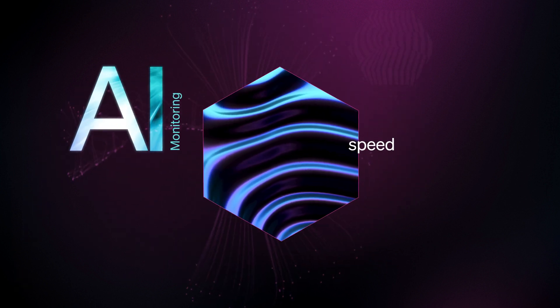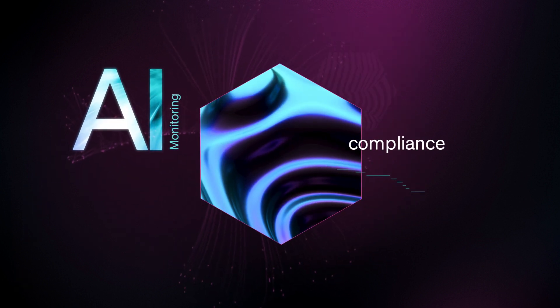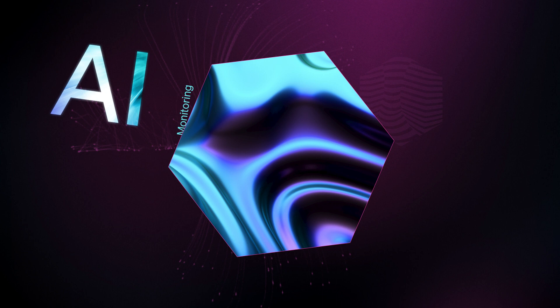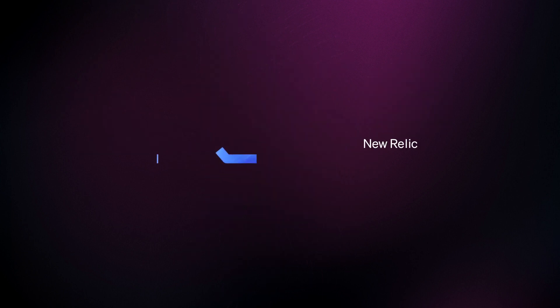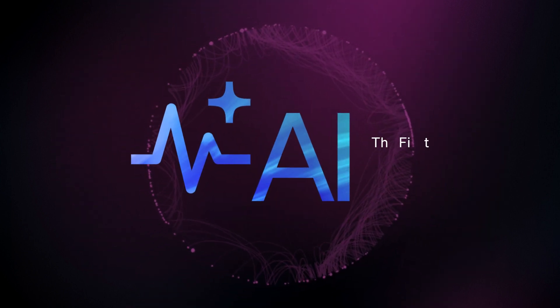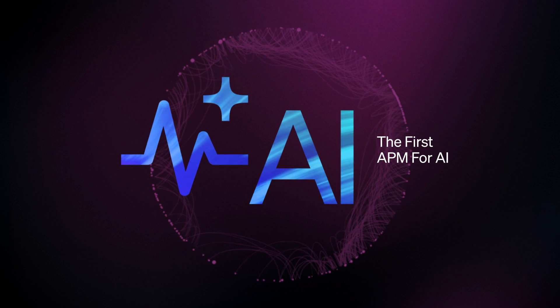Control for speed, cost, quality, and compliance. And never fear complexity. New Relic AI Monitoring. The latest in observability and the first APM for AI.